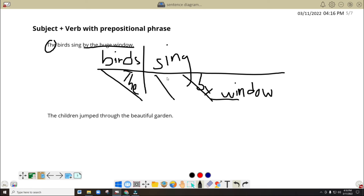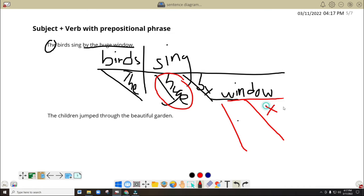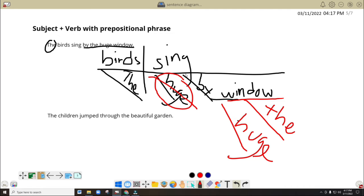And we got here, of course, another one — 'huge.' So do you think there's something wrong in here? If you think there's no error, then you have to think again. The error here is putting 'huge' here. Why? Because 'huge' doesn't really describe 'sing.' It describes the window. So we have to use here first diagonal lines — it should be 'the huge window.' So that's why we said you have to be careful. Try to think.